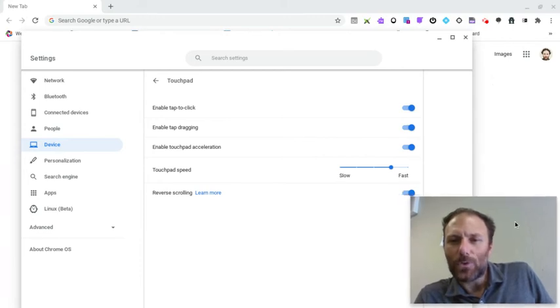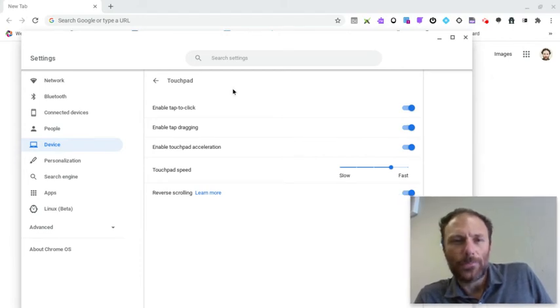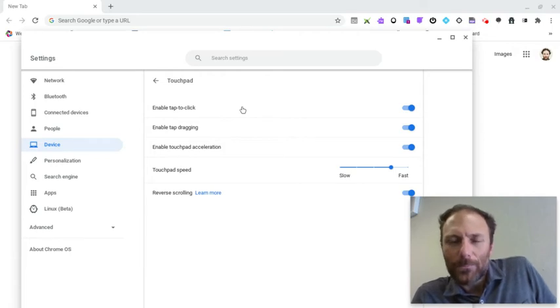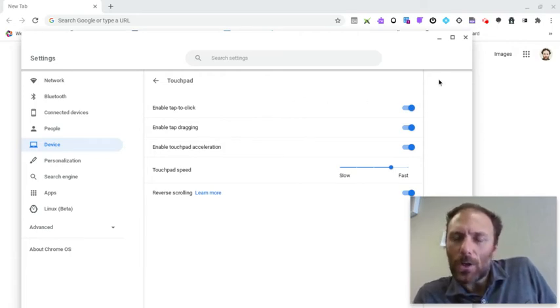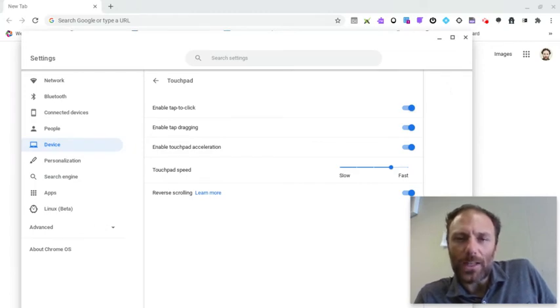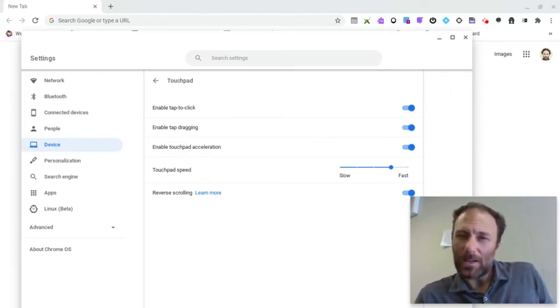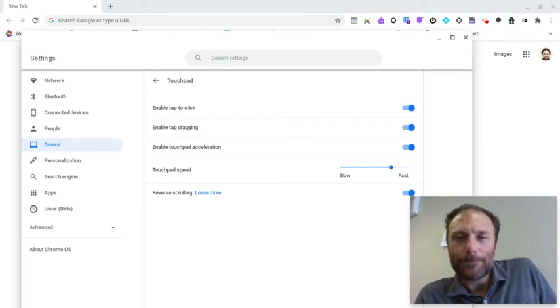You'll see you have five options. Enable tap to click. This is handy because it enables you to go to an item on your screen and simply tap your touchpad to select instead of having to push down and actually click it.